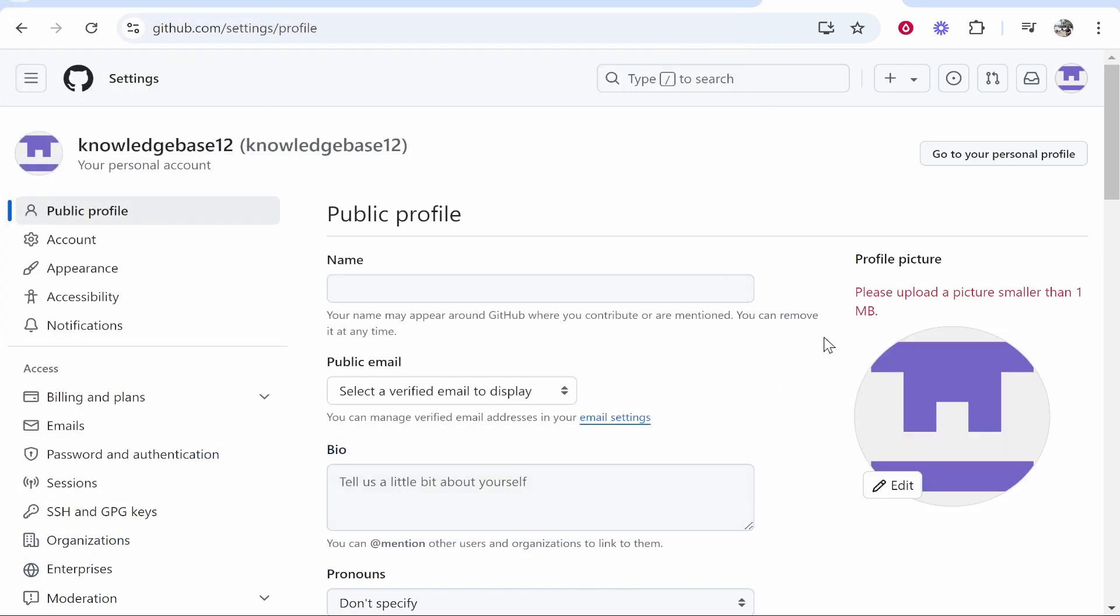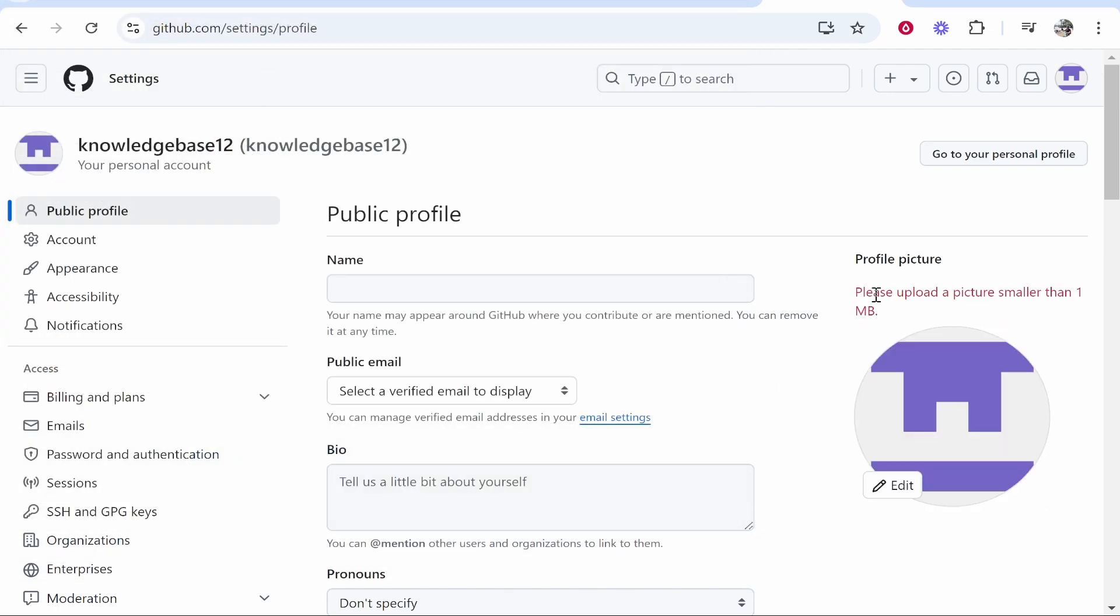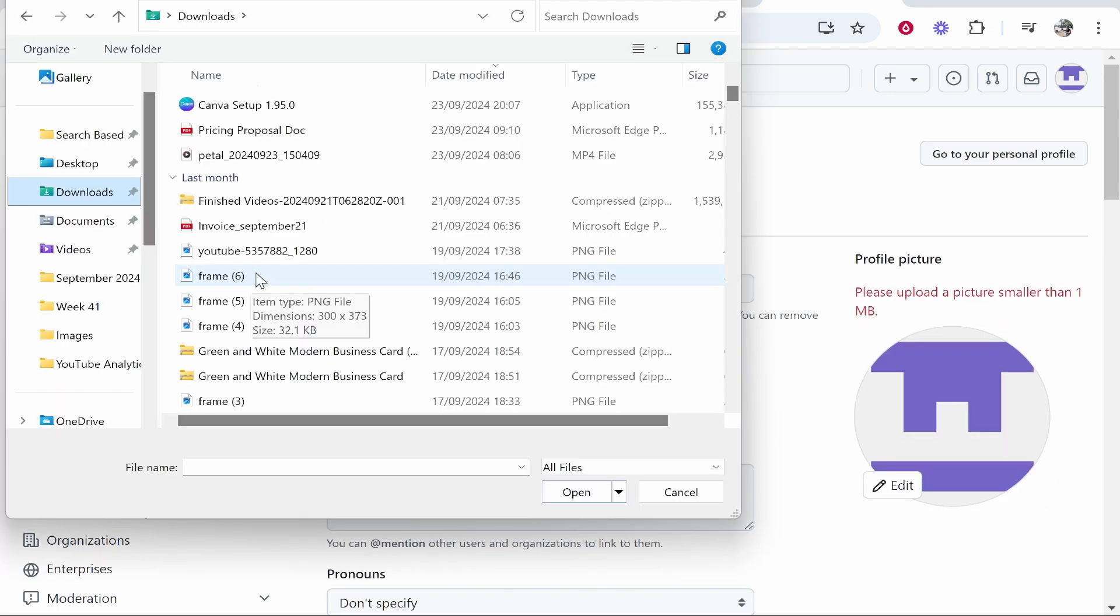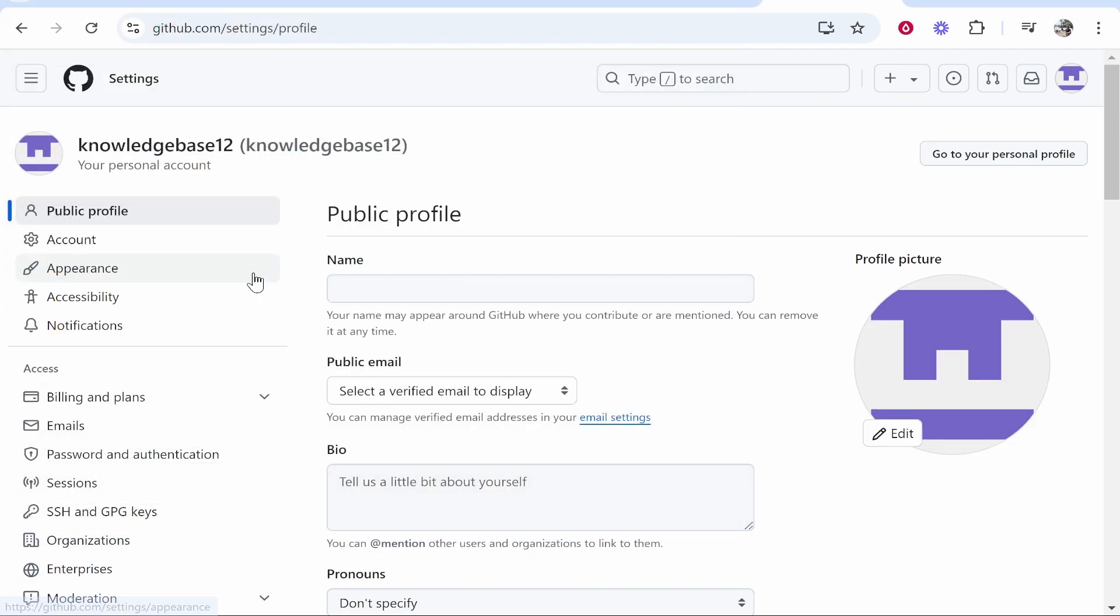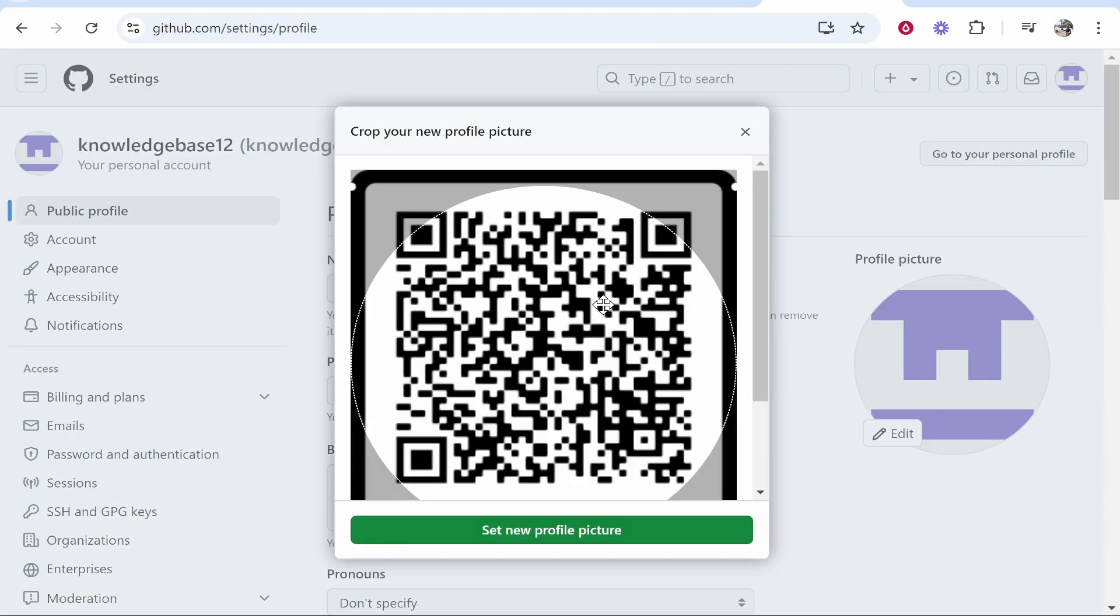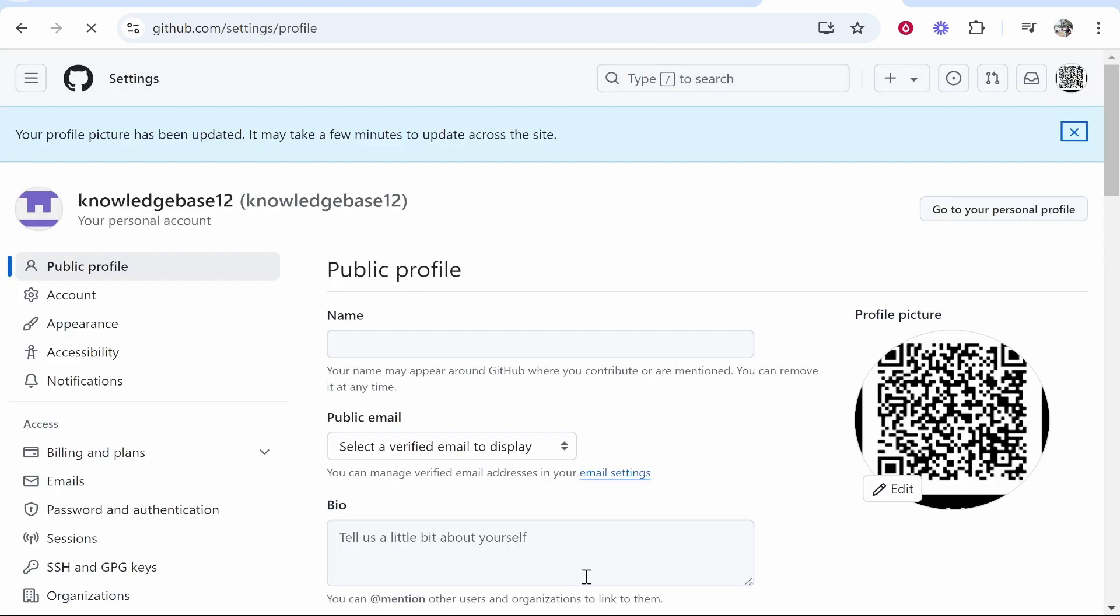We can then click open. If it is bigger than one megabyte, you will have to compress it. So I'll just upload a random PNG of a QR code and then set new profile picture. And there you go, that is my new profile picture.